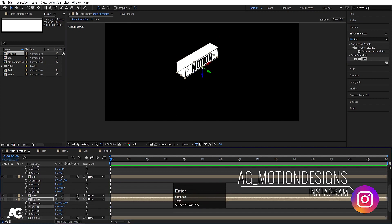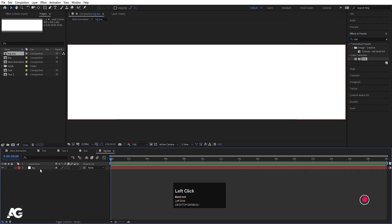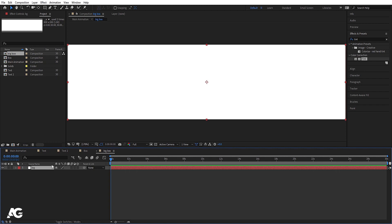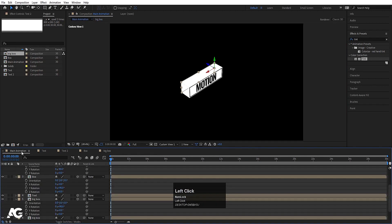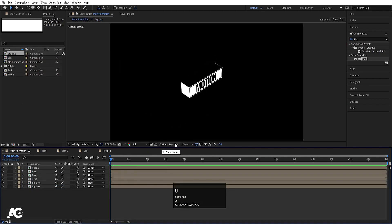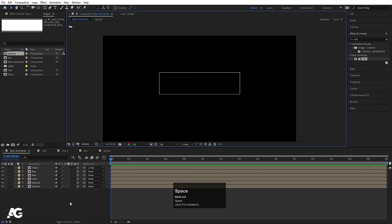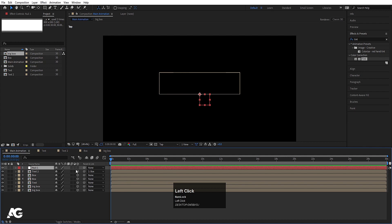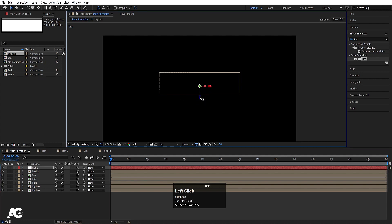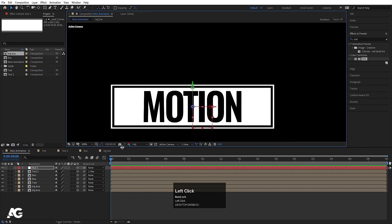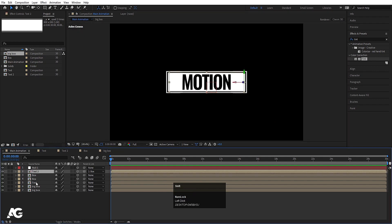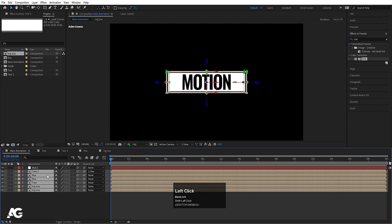Select the remaining layer, press R, and set rotation to plus 90. This looks good. If you want, select the Big Box and change its color — press Ctrl+Shift+Y to open Solid Settings and choose black. Now hit U. Go to the top view, right-click New, and create one null object. Convert this null object to 3D and move it to the center. Go to the front view and make sure it is centered.